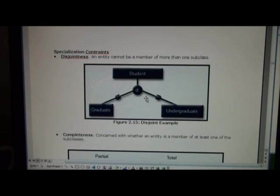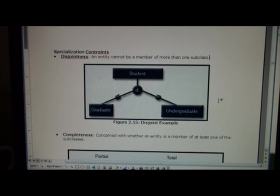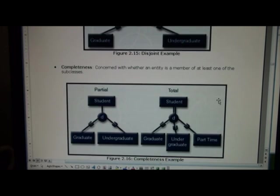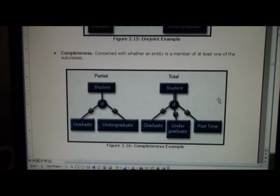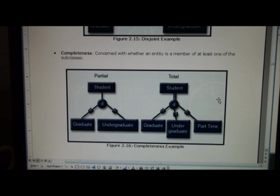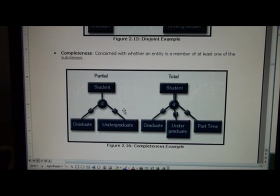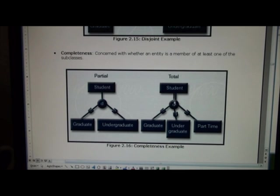We've talked about this notion of disjoint in terms of specialization constraints. We also have in figure 2.16 the completeness constraint. Now in the example on the left, a student might be a graduate or undergraduate student. Whereas in the example on the right, the student totally participates.